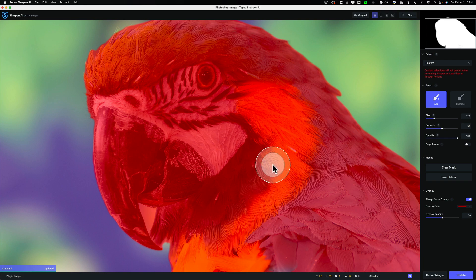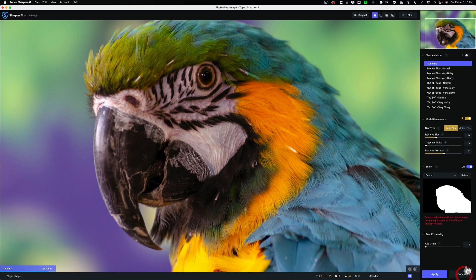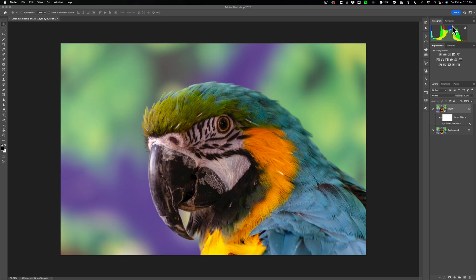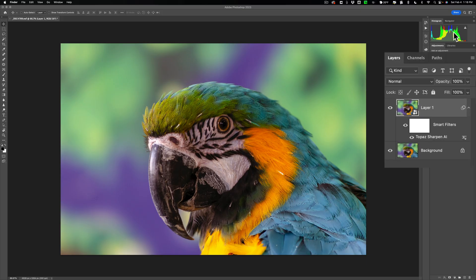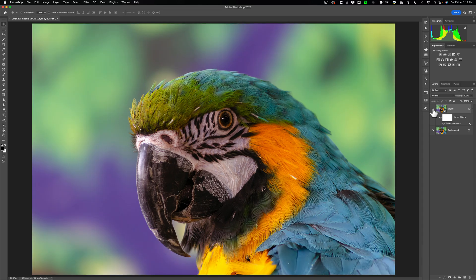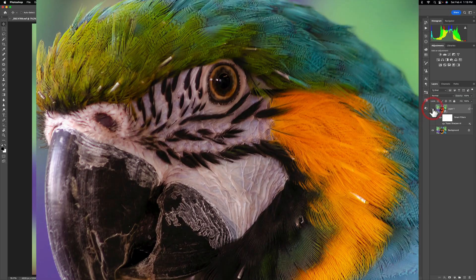The mask refinement looks decent. Click Update to apply the refined mask to the entire image. It's updated and looks sharp — we're ready to click Apply. Photoshop processes the image with a countdown, then opens the sharpened result back in Photoshop. Here's the before and after at fit-to-screen view (Command-0 on Mac, Control-0 on PC). The sharpening is clearly visible in the final result.